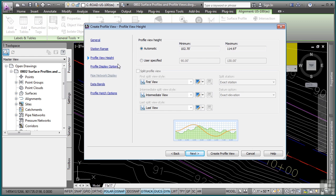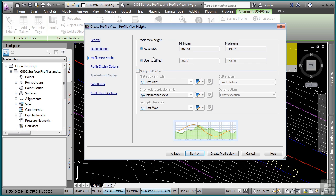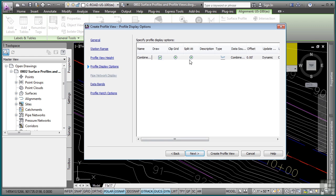Click next. For the profile view height, you can actually define a user specified height range for minimum and maximum. And you can even define split profile views should your existing surface be very steep and need to be split across the different sections. We'll just go with automatic. Click next.